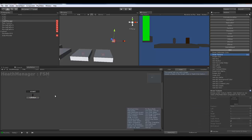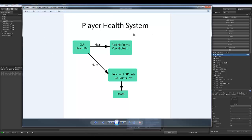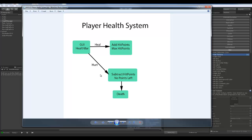With our health system, there are a couple of different things I want to do. I want to be able to hurt our player, but later on I might want to do some health pickups, so I want to add the ability to heal the player as well. The system is going to be: we have our GUI and health bar, we can heal to add hit points up to our maximum, and we can hurt to subtract hit points until there are none left — and that equals death. Both heal and hurt will have a return transition going back to the GUI, except for death.